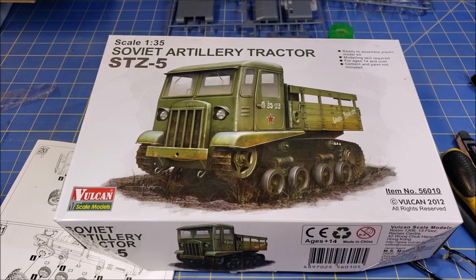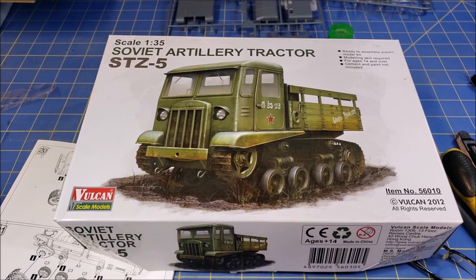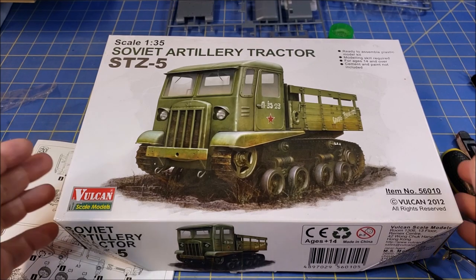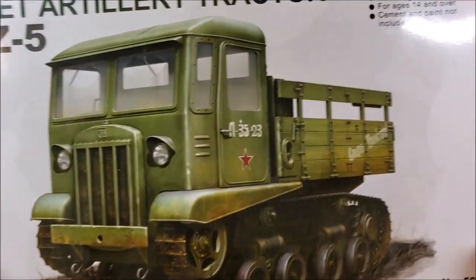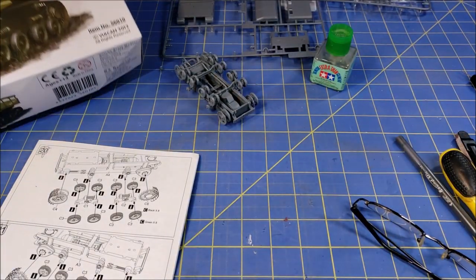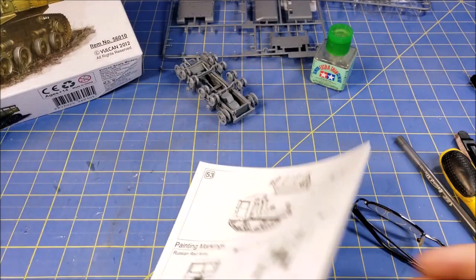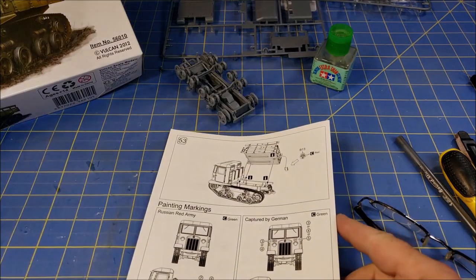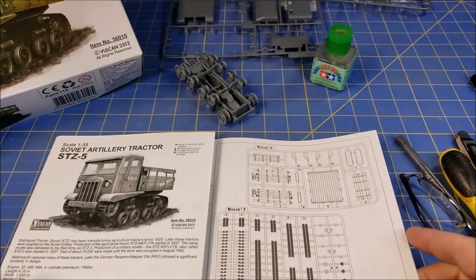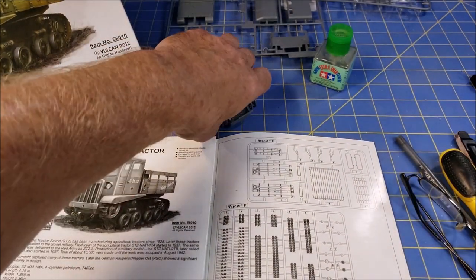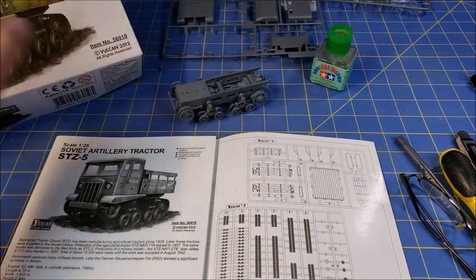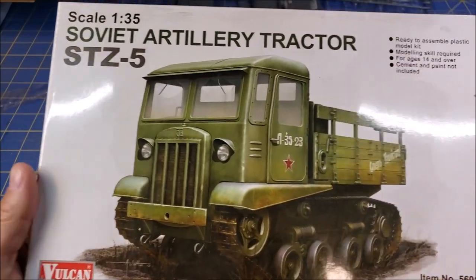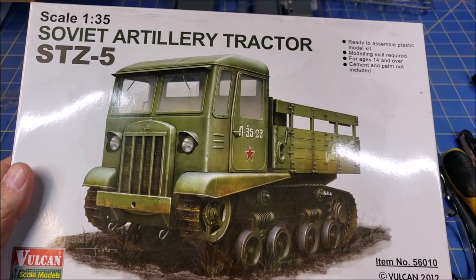Good day and welcome back to my channel. This is build update number one, Soviet STZ-5 Soviet Artillery Tractor. This is an interesting build. I like the subject, it's really cool. It ends up being a lot smaller than I anticipated.